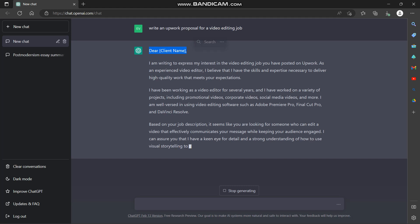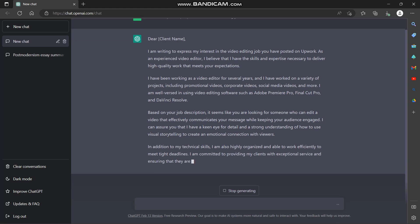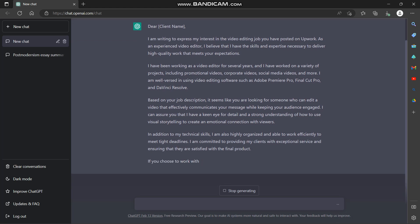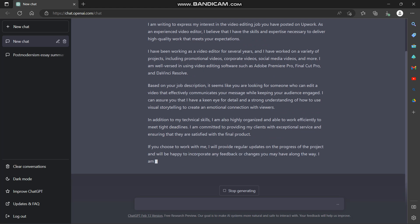Dear client, I'm writing to express my interest in the video editing job you have posted on Upwork as an experienced video editor. I believe that I have the skills and expertise necessary to deliver high quality work that meets expectations.